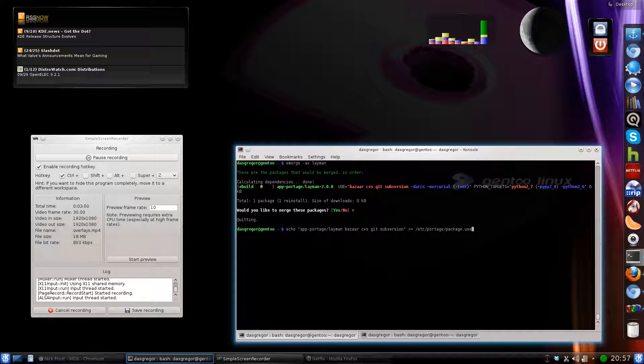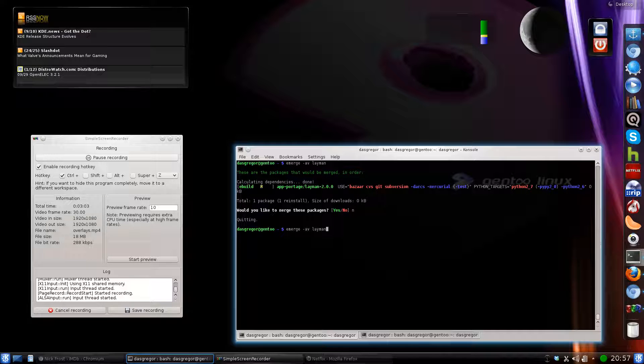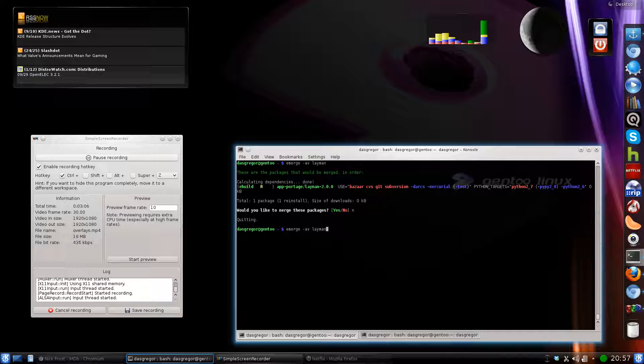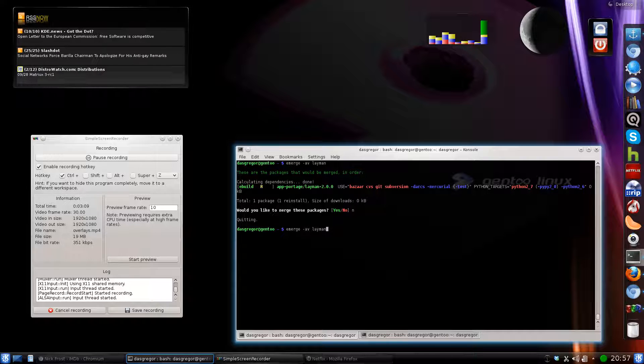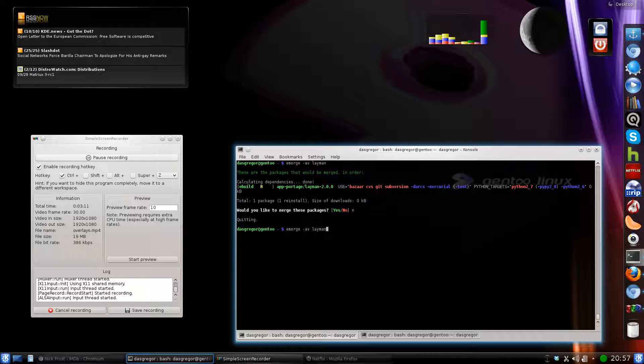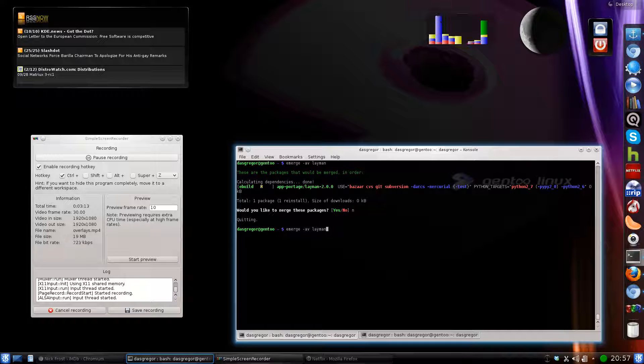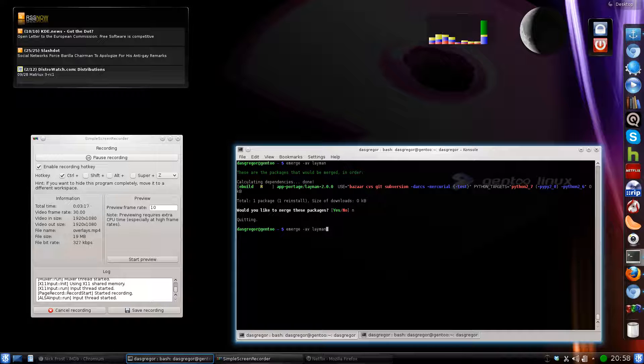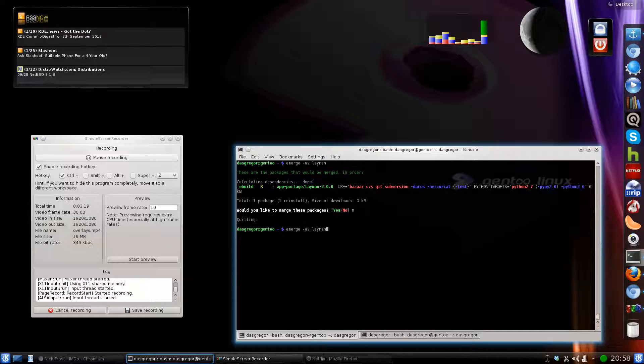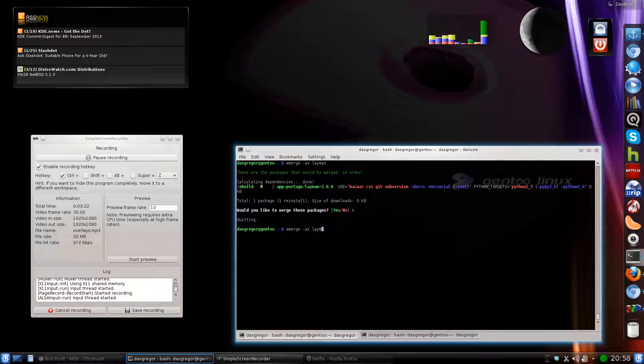After you've done this, of course, you would then type in emerge -av layman, verify that those use flags have been changed. In most cases, if you don't have Git or Subversion or CVS or any of those that you chose installed, it'll go ahead and install those as dependencies of layman and build layman off of that.